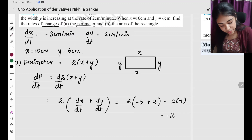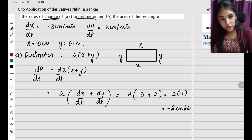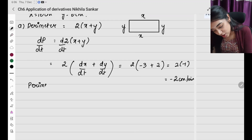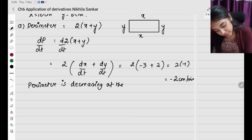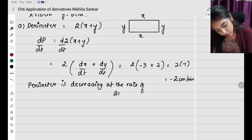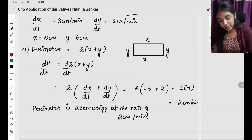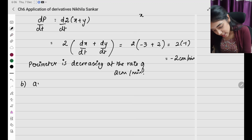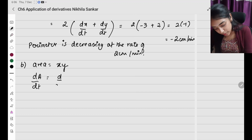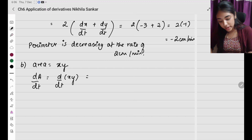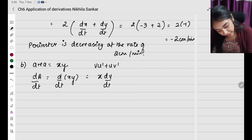The answer is minus 2 centimeters per minute. Since the value is negative, the perimeter is decreasing at the rate of 2 centimeters per minute. Now for the second part: area of rectangle equals x times y, so dA by dt equals d by dt of xy. Using the product rule: x times dy by dt plus y times dx by dt.